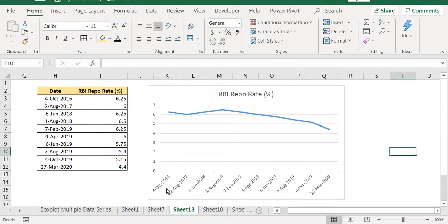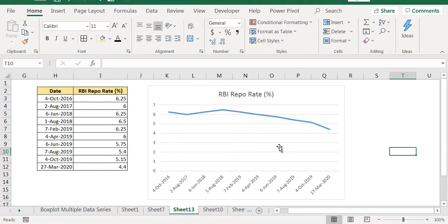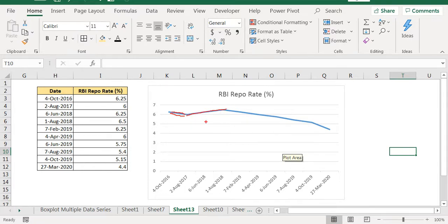4th August some value was there and then 2nd August a different value was there. And it looks like the value has gone down like this, then it has gone up like this. Whereas in reality it doesn't happen that way.